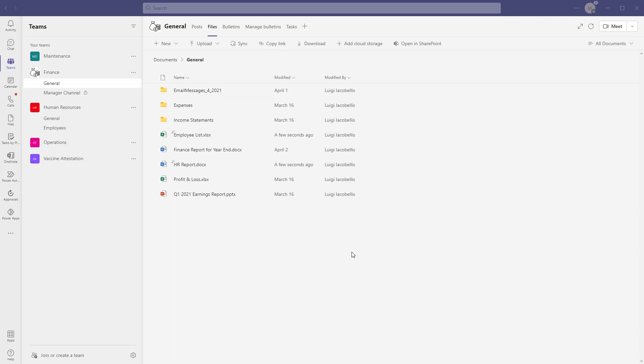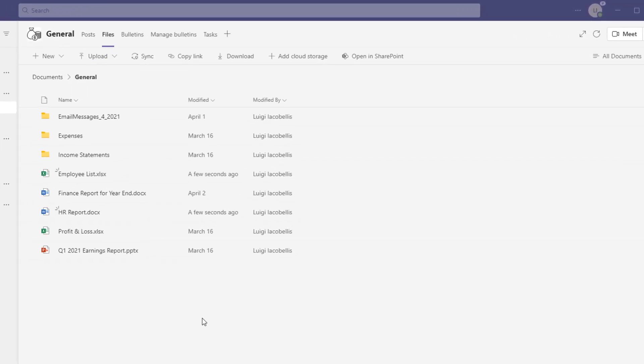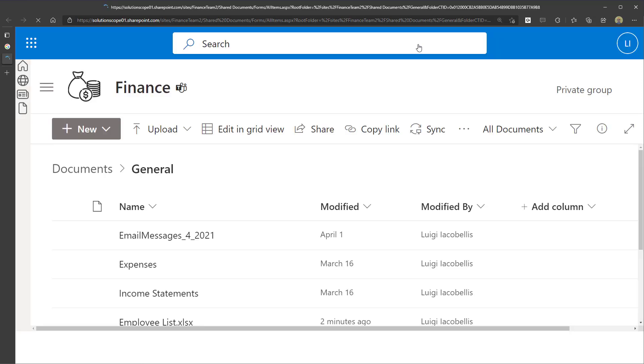I mentioned there's an alternative way to move files between channels and teams. The first way we looked at is doing it from the Microsoft Teams user interface. The second method is to do it from SharePoint Online. When you're in the Files tab of any channel, you'll see a button that says Open in SharePoint. Clicking this brings you into the SharePoint backend where these files are actually stored, and you can move and copy files from the SharePoint interface.